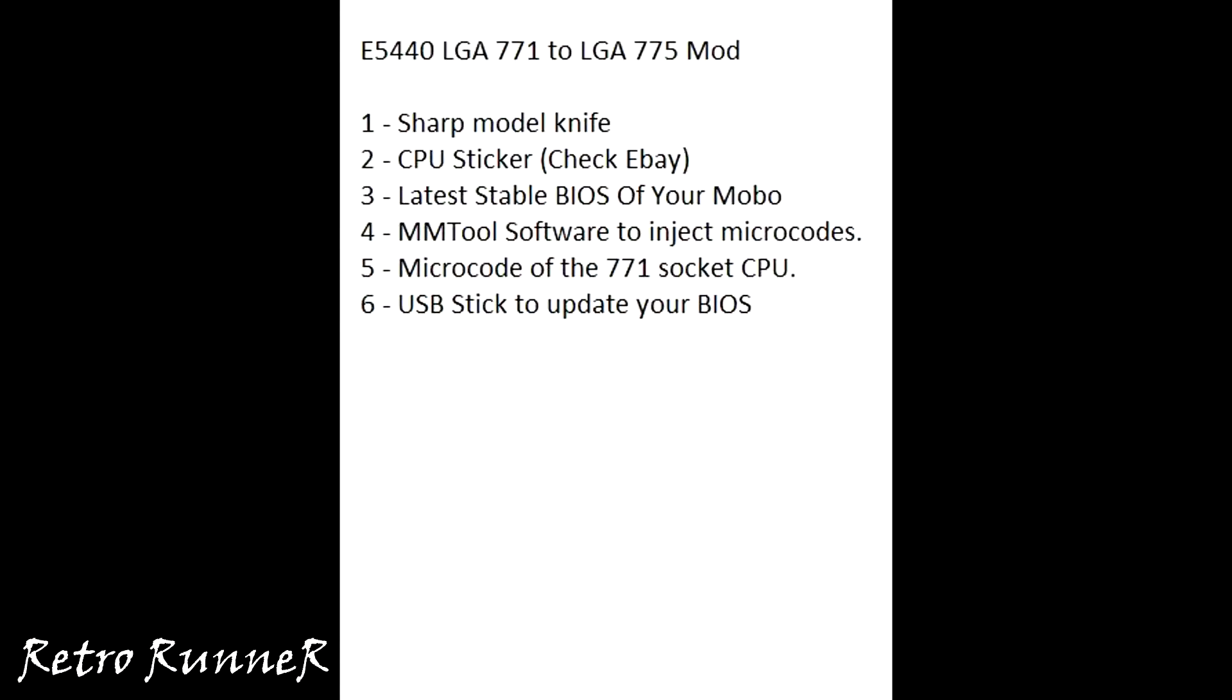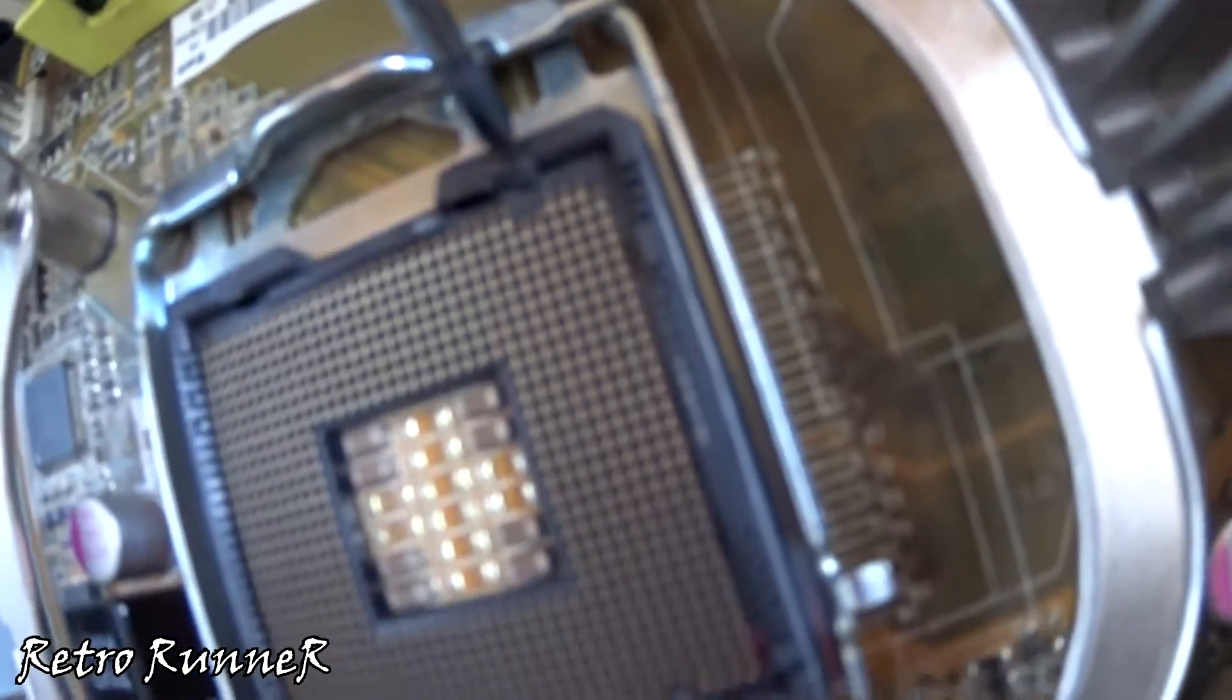A sharp model knife is for cutting plastic sides of your motherboard's CPU socket. CPU sticker is needed for modding socket 771 CPU. Latest BIOS is needed for microcode injection so your BIOS fully supports the CPU. I will share the link for the microcode in video info.